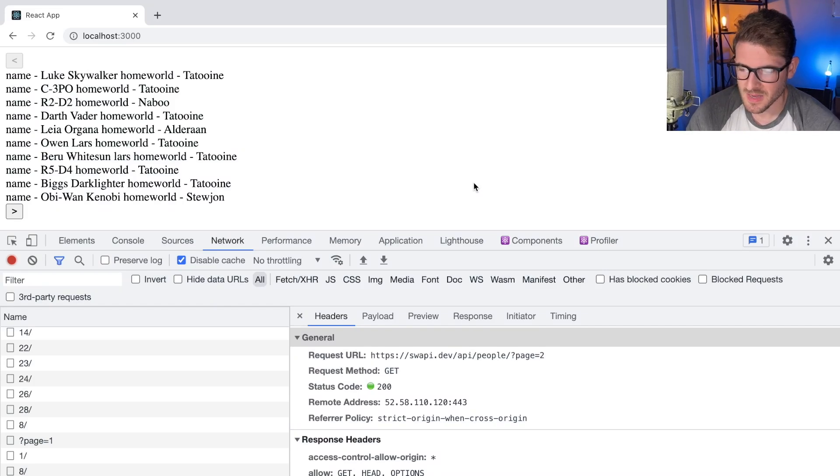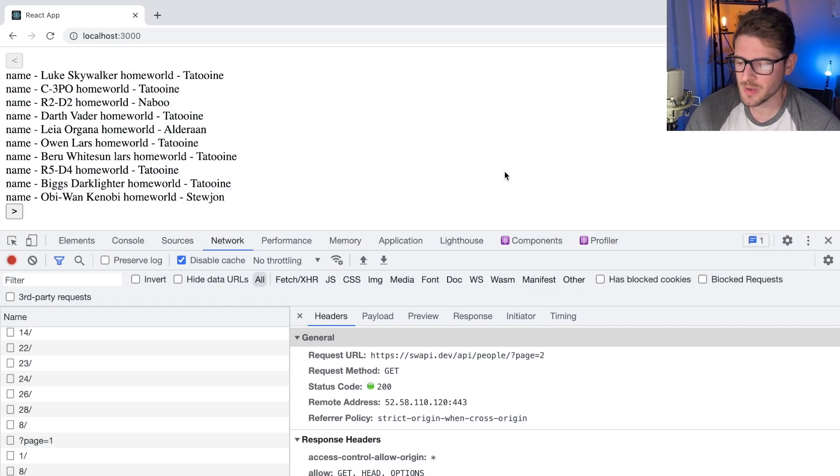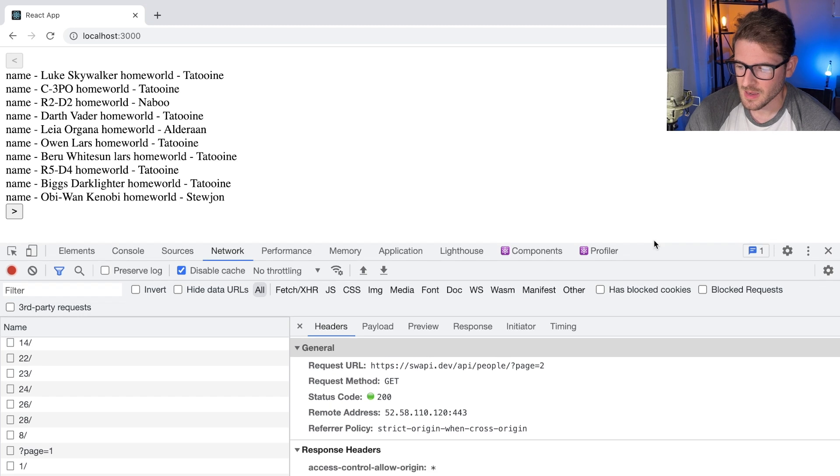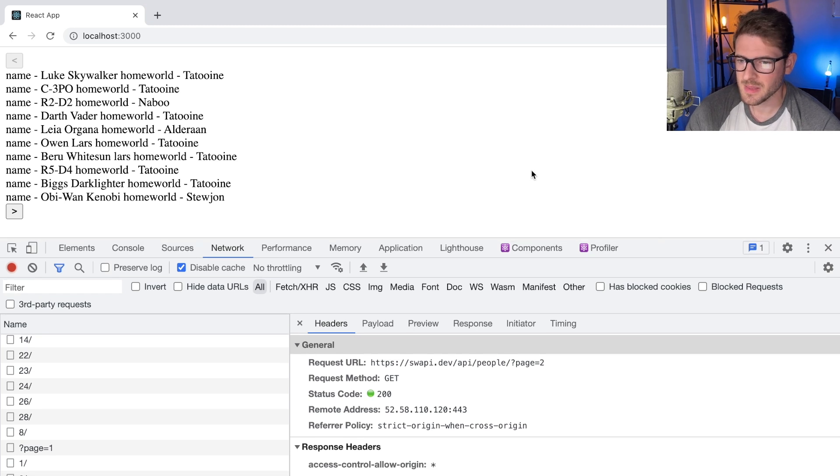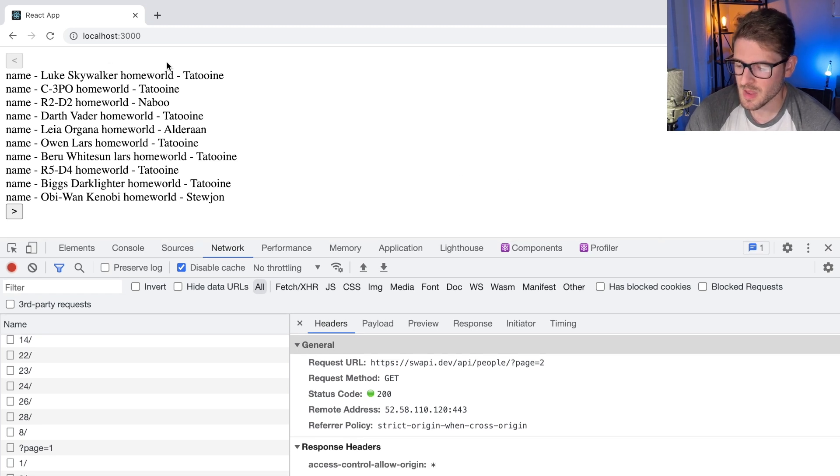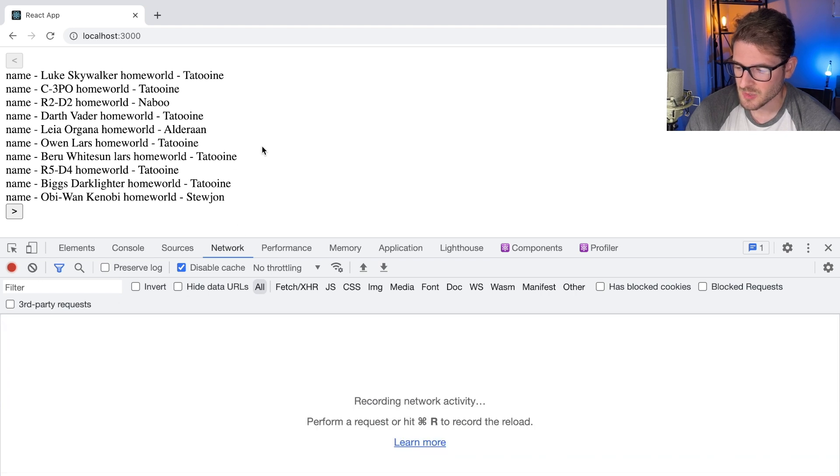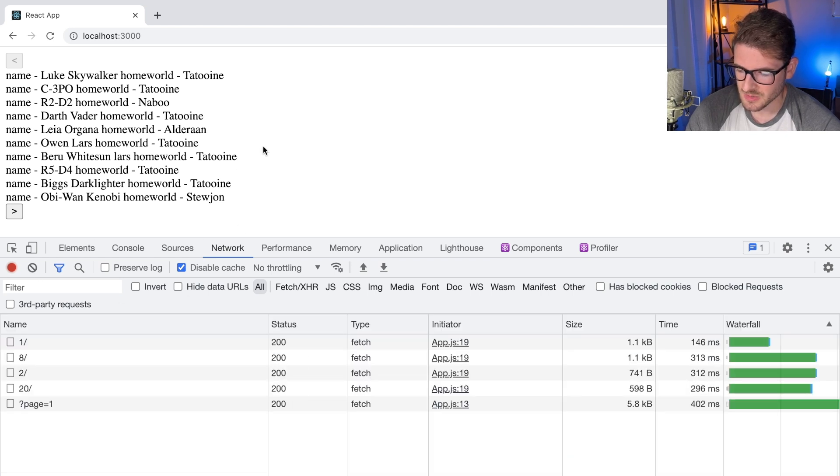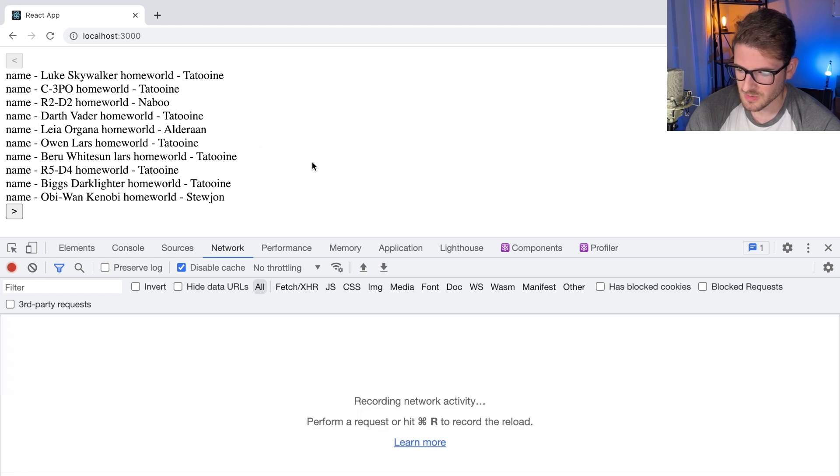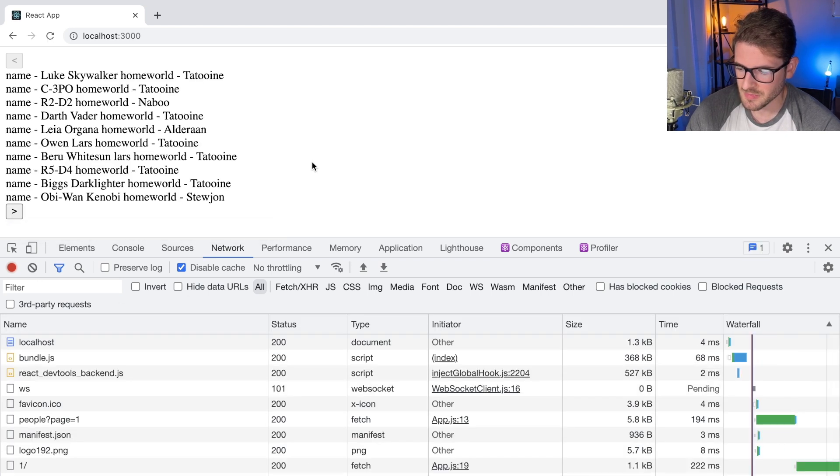Alright, so this video I'm kind of complaining a little bit about React Query because I remember back I made a refactoring video where some person was working with the Star Wars API and I was trying to just do something simple. Let me refresh the page.